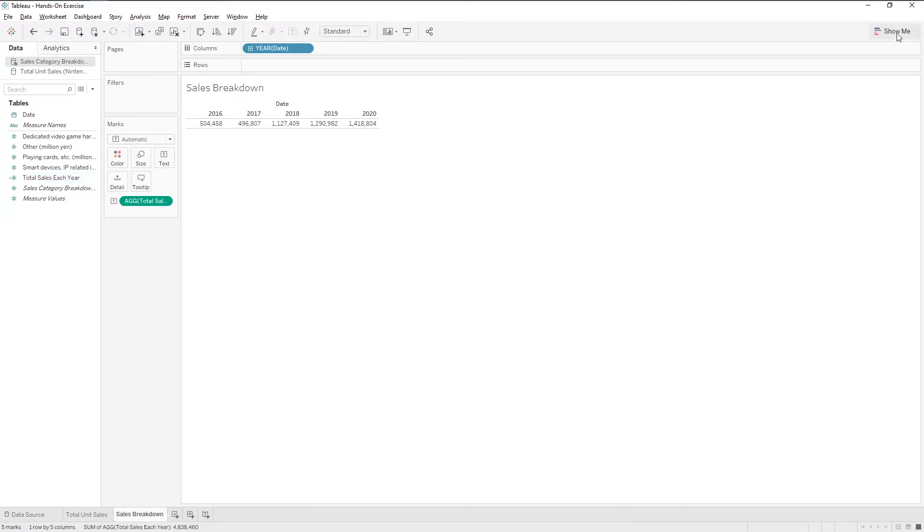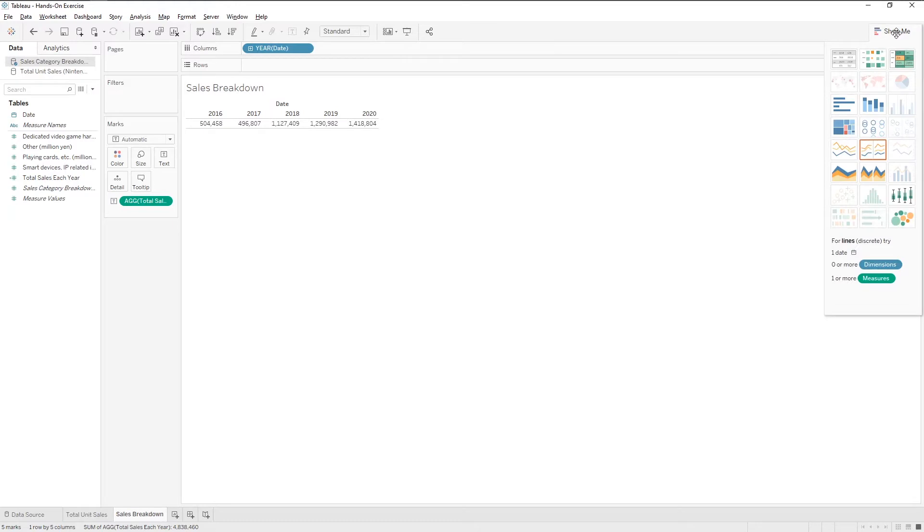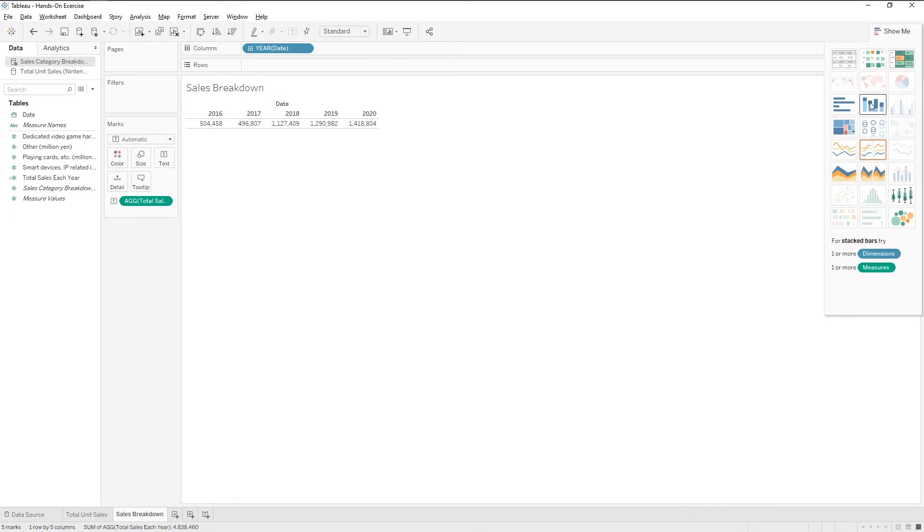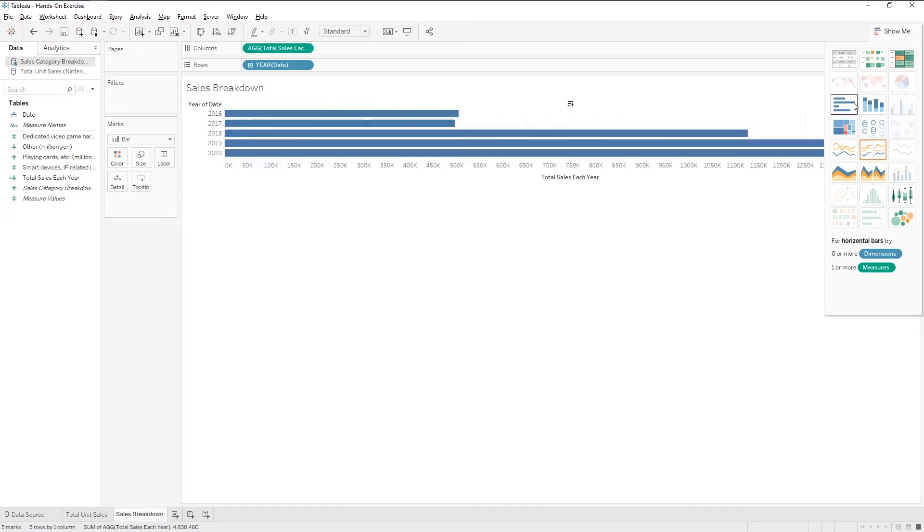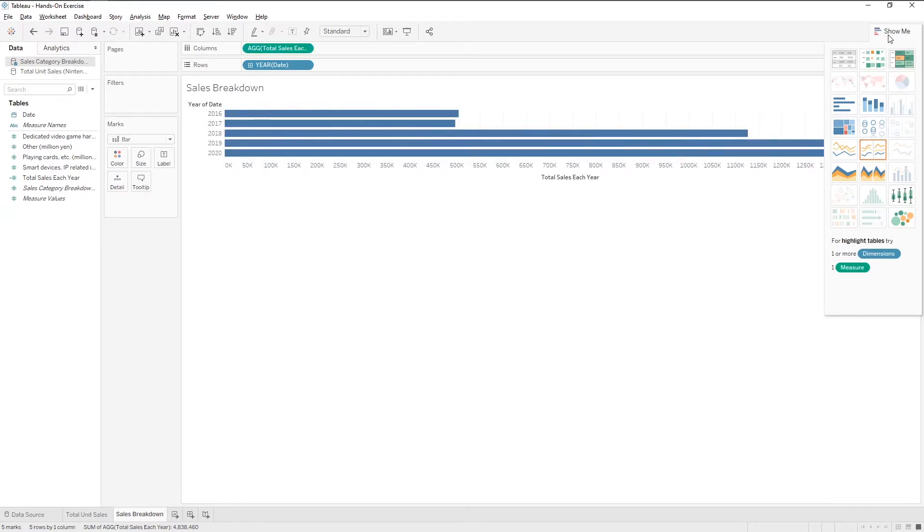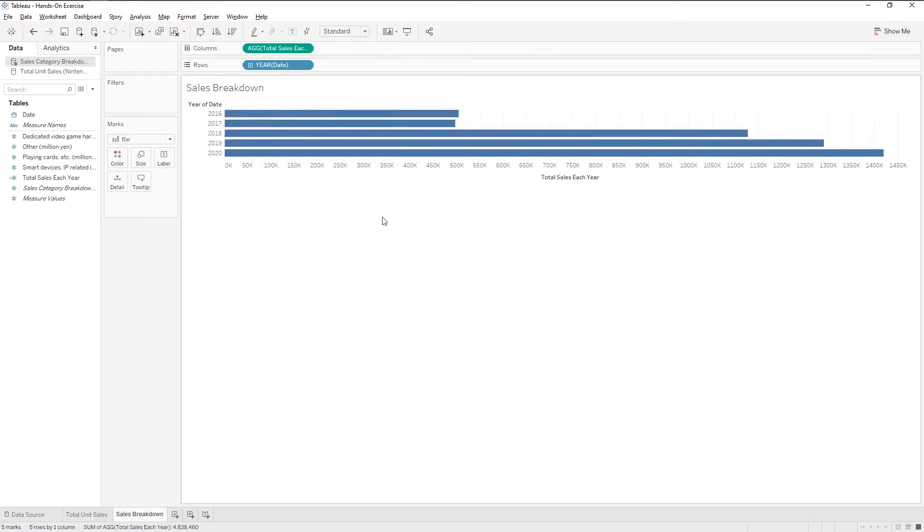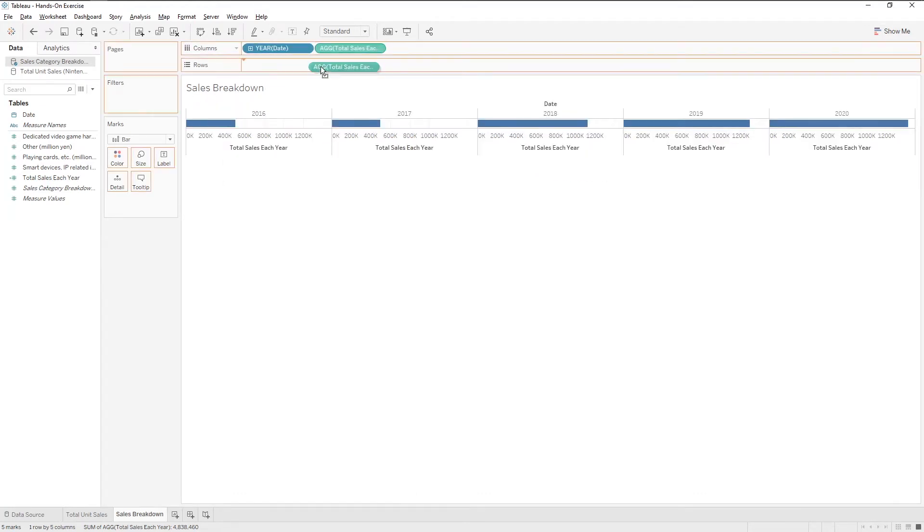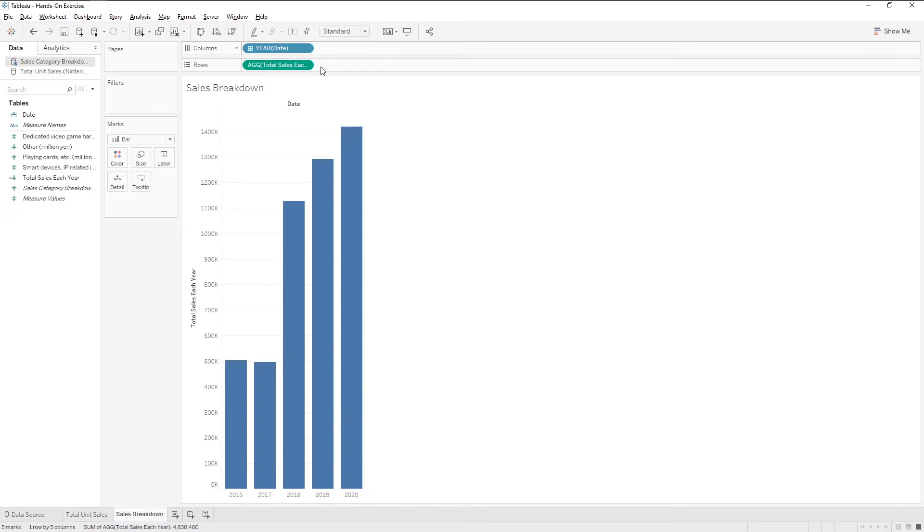On the top right, there is a show me button. Click on it to see what visualizations we can make. For this exercise, let's choose bar charts. By default, it is shown horizontally. Switch the rows and columns to make a vertical bar chart.